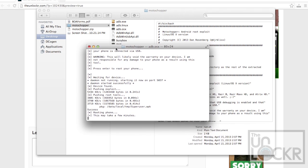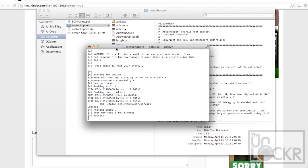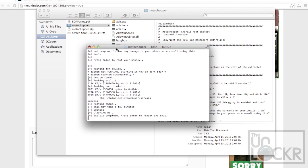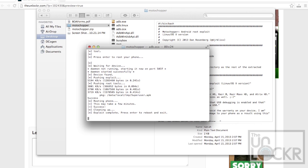And then back on your desktop, wait for it to finish. Once it says exploit complete, just hit enter to reboot and exit. And wait for your device to reboot.